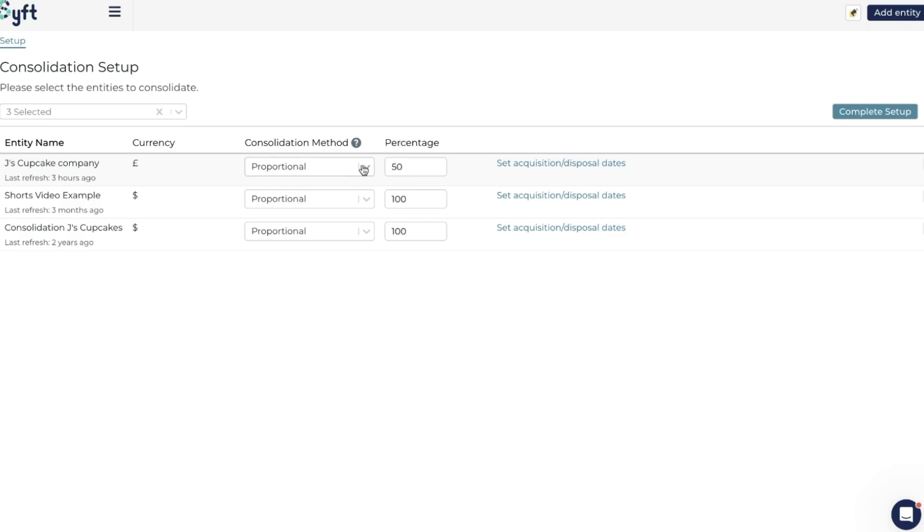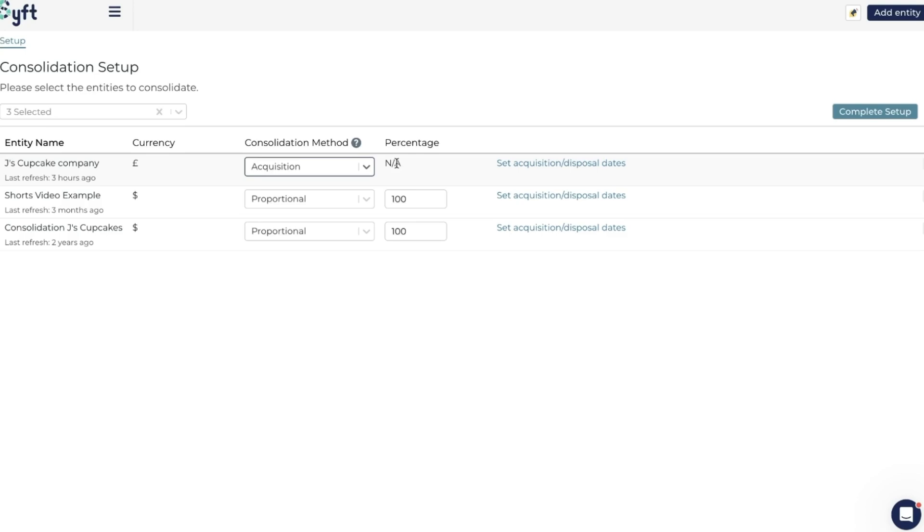The other option is the acquisition method, and the acquisition method allows for business combinations and acquisitions according to IFRS and GAAP. If you have a controlling interest in an entity, even if you only have 80% of the entity, you technically control it, and so 100% of that entity should be included within your consolidation. Any minority shareholding can be accounted for using Sift's journals, which we'll learn about later on. You'll note with the acquisition method it doesn't allow for a percentage because it's going to bring in the entire entity. If you select the acquisition method or proportional method at 100%, you'll end up with the same result, but just make sure you've selected the correct option for your purpose.